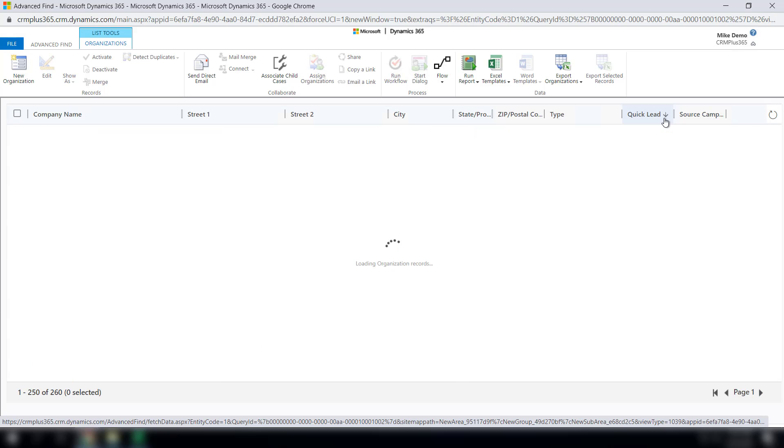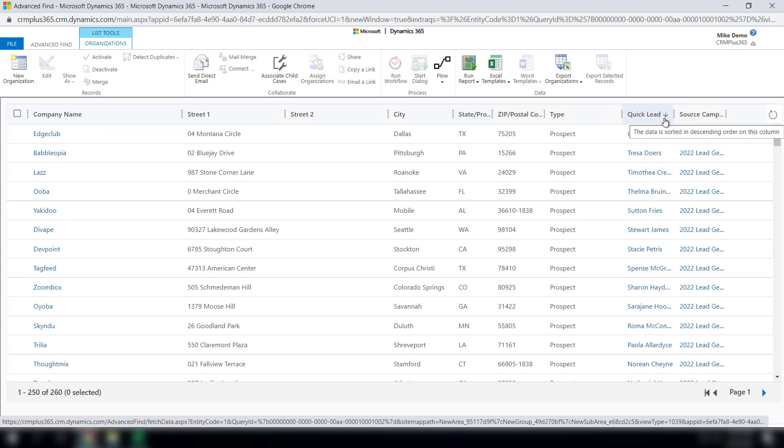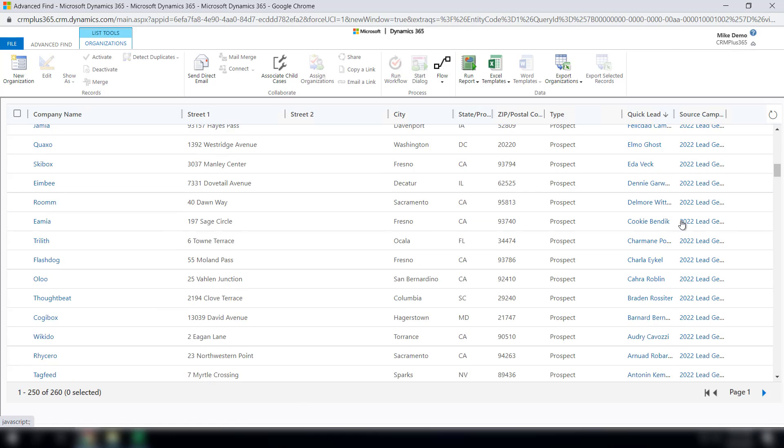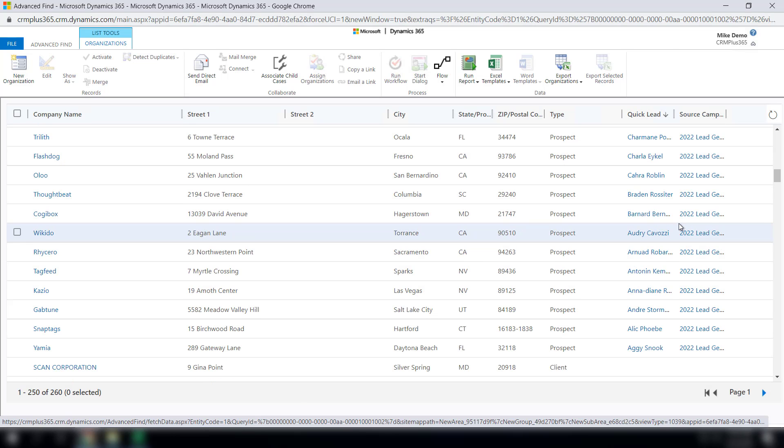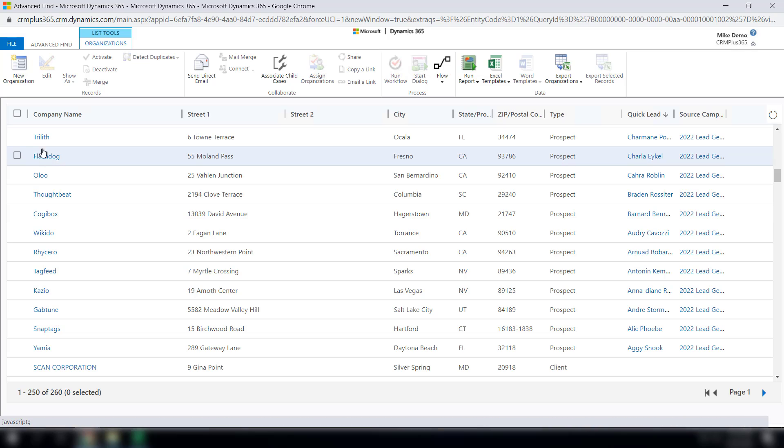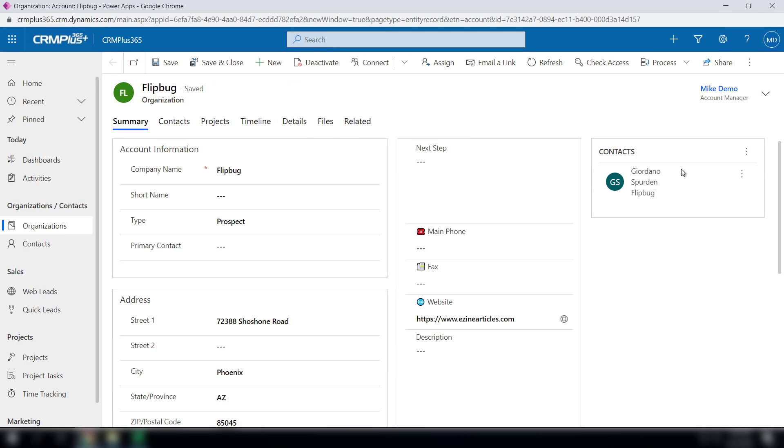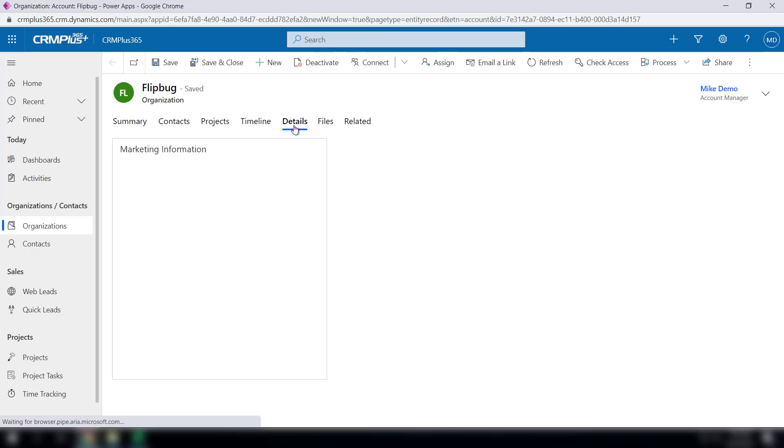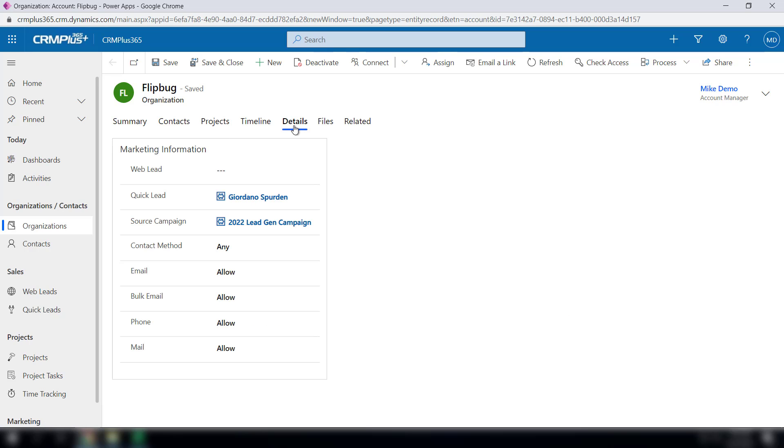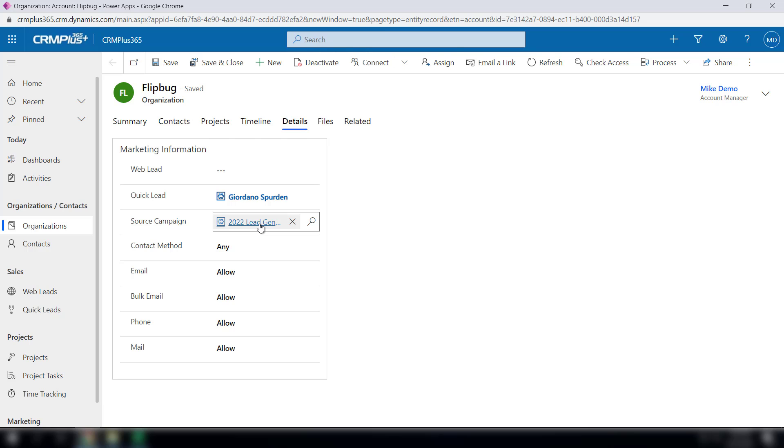If I go over to quick lead, click it a couple times, all these show up at the top. If I go into any one of them, you'll notice the contact came over as well. Also notice if you click on the details tab, the quick lead record shows up as does the source campaign.